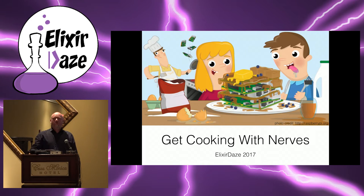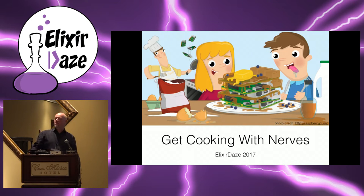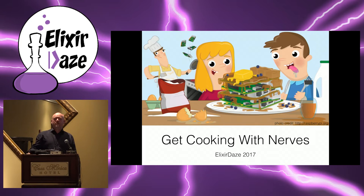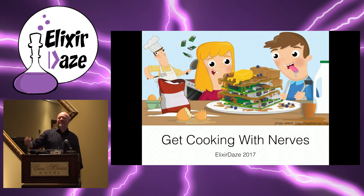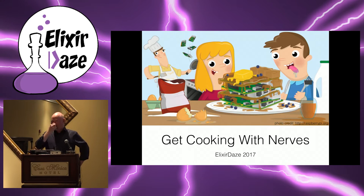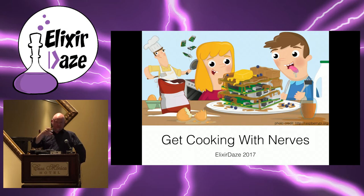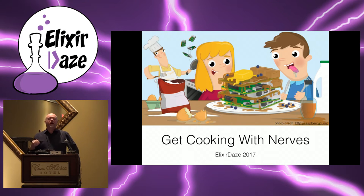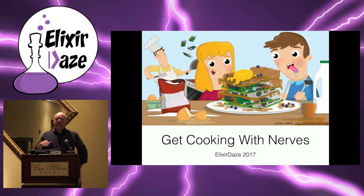So I'm curious to know how many of you have ever actually burned firmware for Nerves? Wow, that's a huge number. Okay, so the next question is how many have done things that went significantly beyond blinking an LED or two? Okay, good. This talk is perfect then.